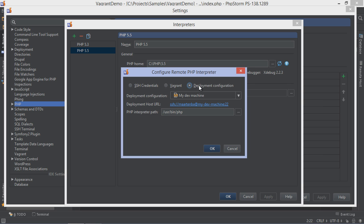Whenever we have a deployment server configured, we can reuse the connection details as well. Simply pick the configuration and provide the necessary details.